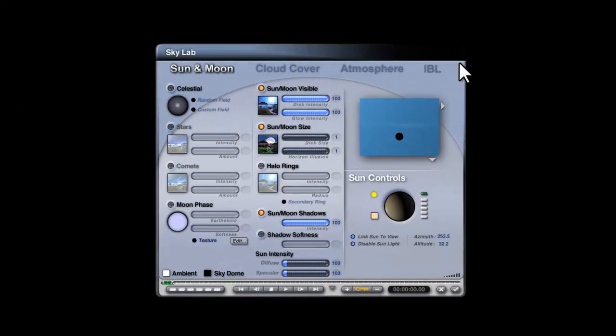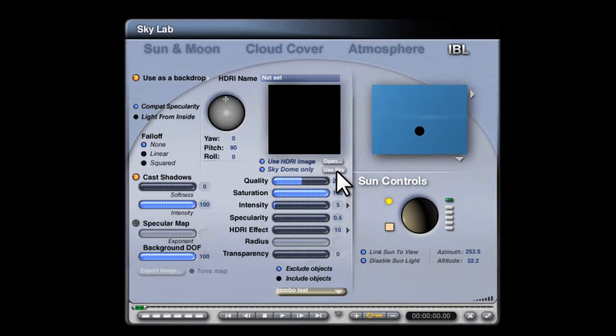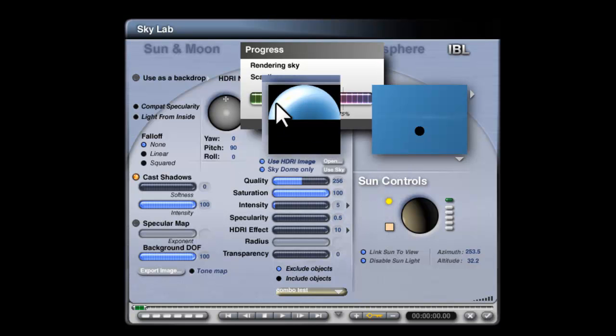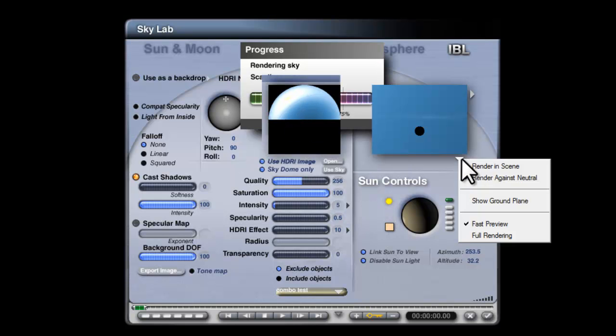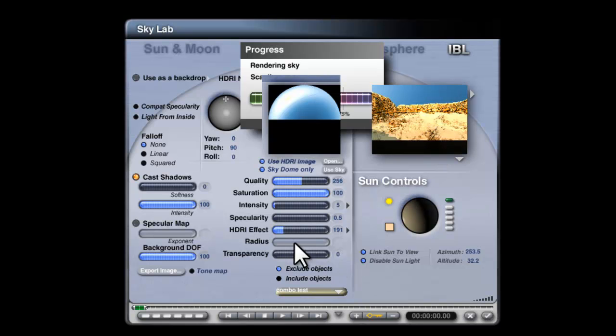To do that, go to Skylab, image based lighting, use HDRI image, use skydome only, and I can use this sky. That bright patch is the sun. I'll render this in scene so you can see the effect. Not very bright at the moment—turn the HDRI effect up and we can get some light in.